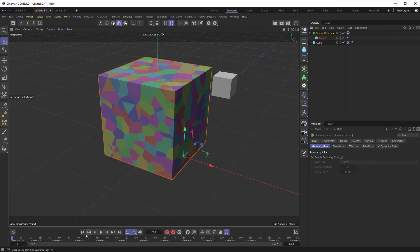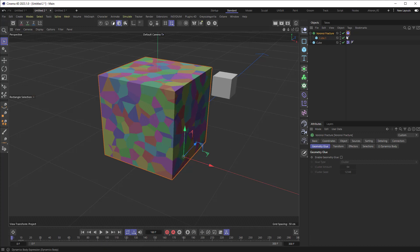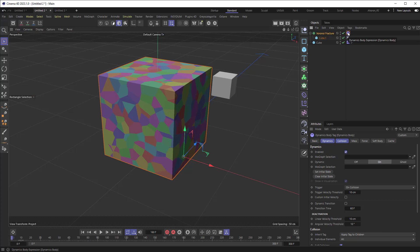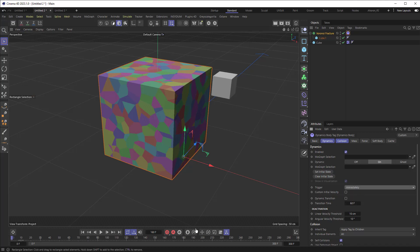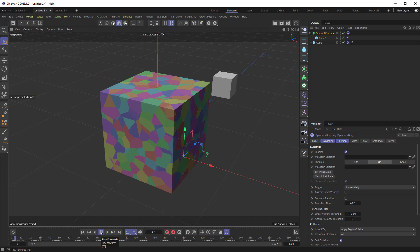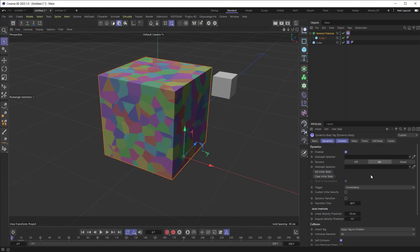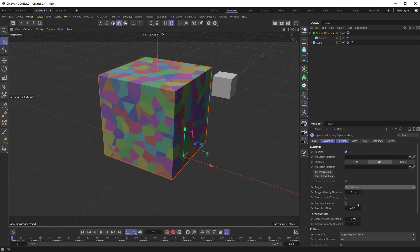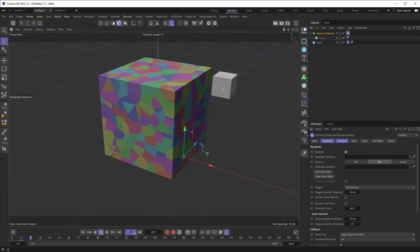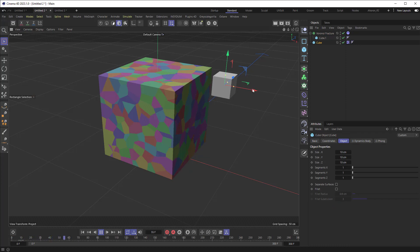let's just take a quick look at a standard interaction here. So I've got things set up with this voronoi fracture. I'm using a rigid body and it's set to only have dynamics on collision. If this were not set to on collision, I have it set to immediately and I hit play, it's just going to fall. But if I set it to on collision, then when something interacts with it,